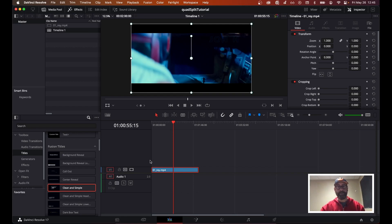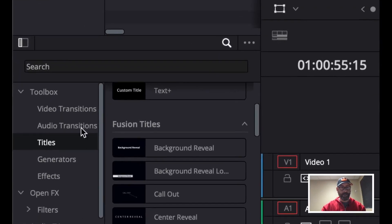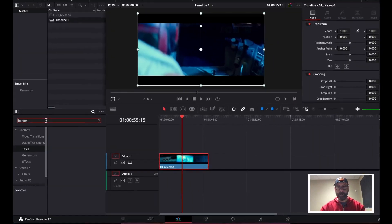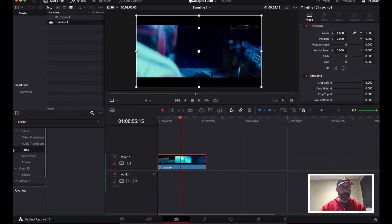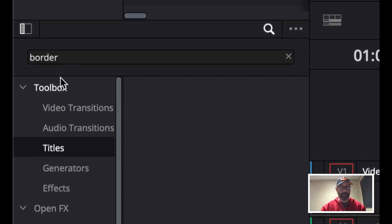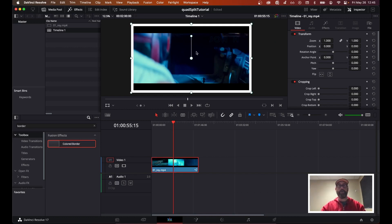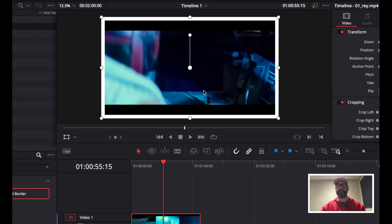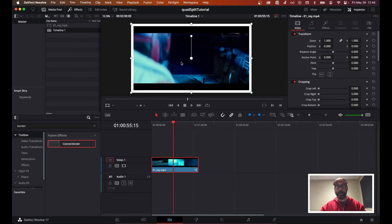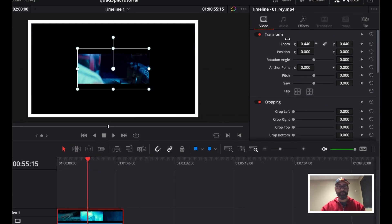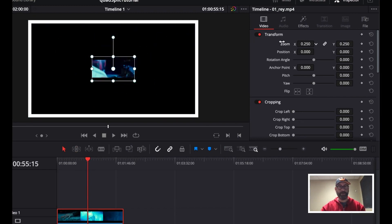First things first, I want to make this look a little bit more interesting. Over in our toolbox, I'm going to search for a border to help frame up what this shot is meant to look like. I've got titles highlighted so I can't see it, so I need to jump up to my toolbox and drag colored border right onto my clip. Now the goal is to have this resize up to the top left-hand corner, but if I start to zoom right now, it only zooms towards the center and something strange is happening.